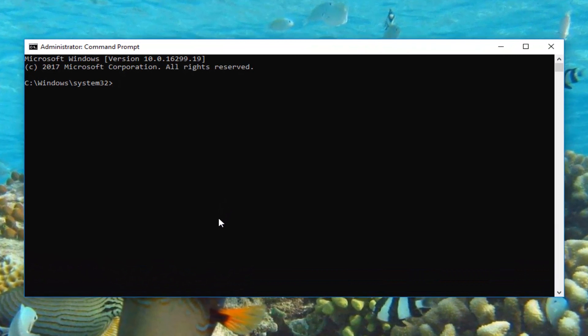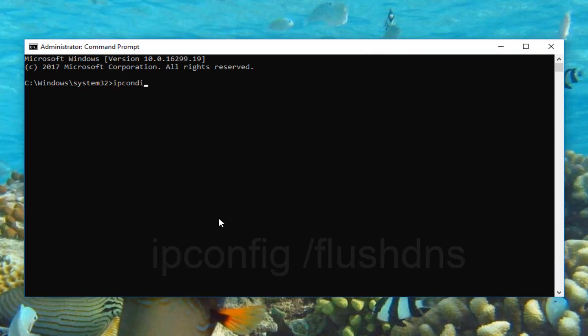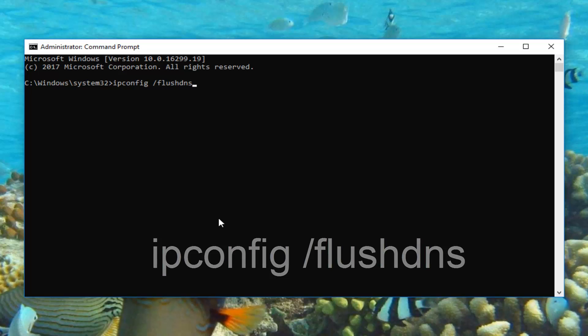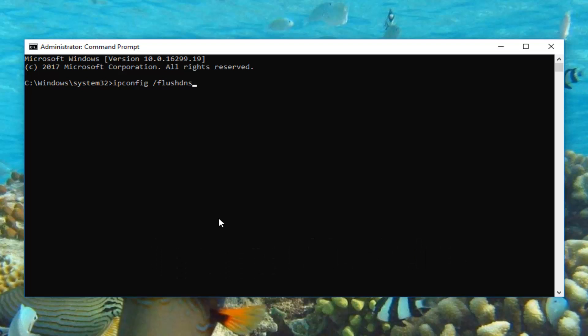Now into this elevated command line window you want to type in ipconfig space forward slash flush dns. Flushdns should be all one word and should be connected to the forward slash we just typed before. Then you want to hit enter. It should say successfully flushed the DNS resolver cache.